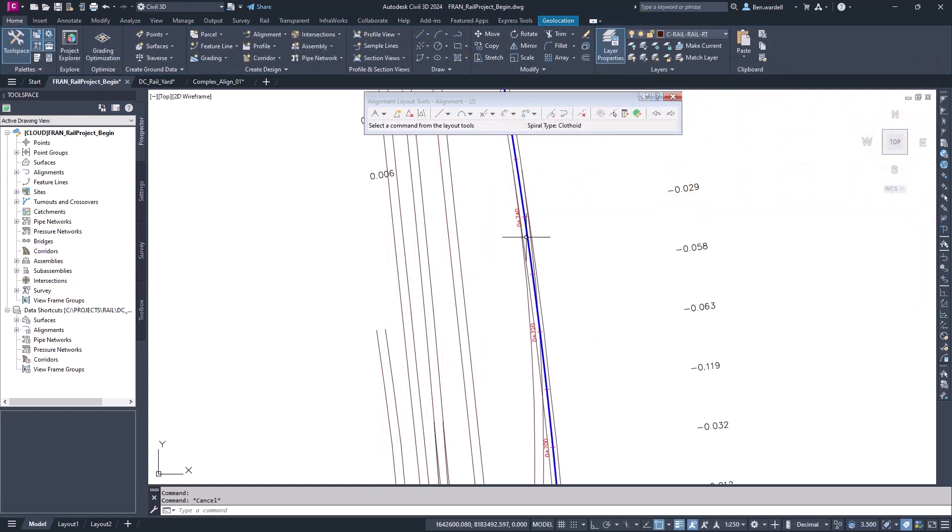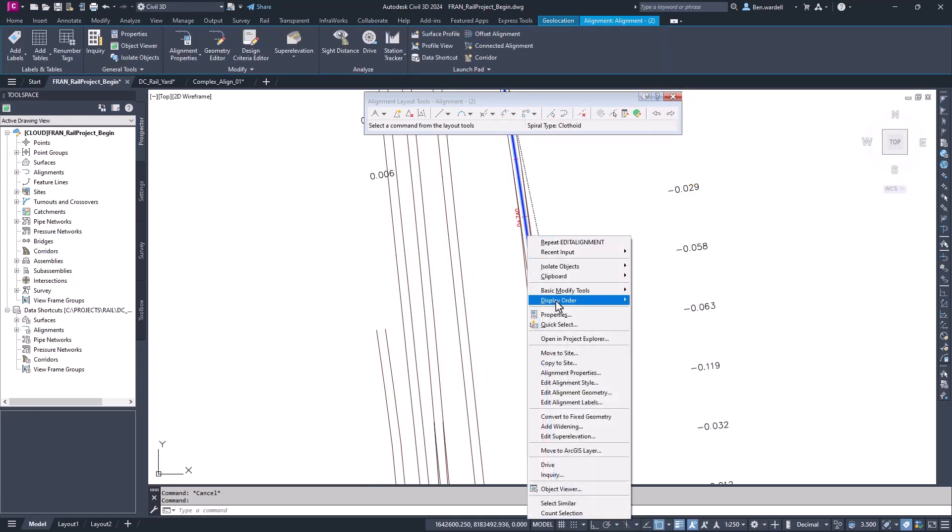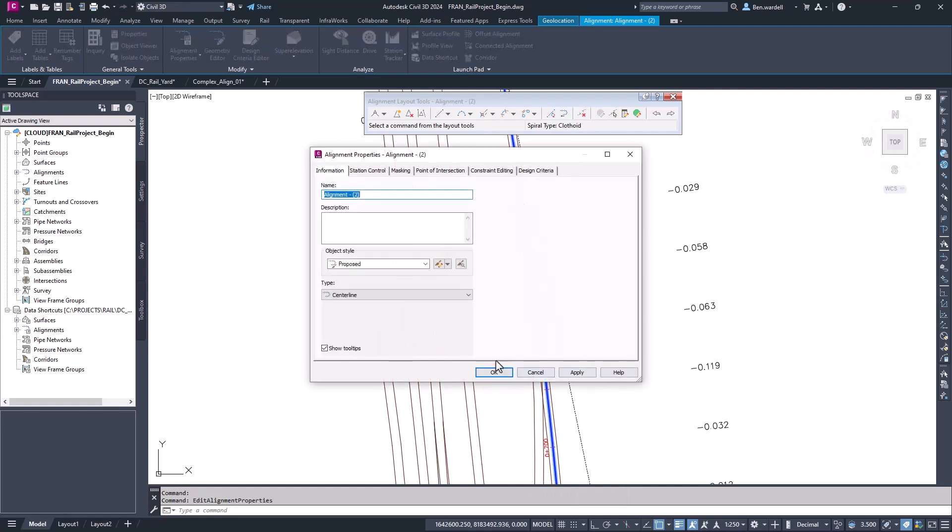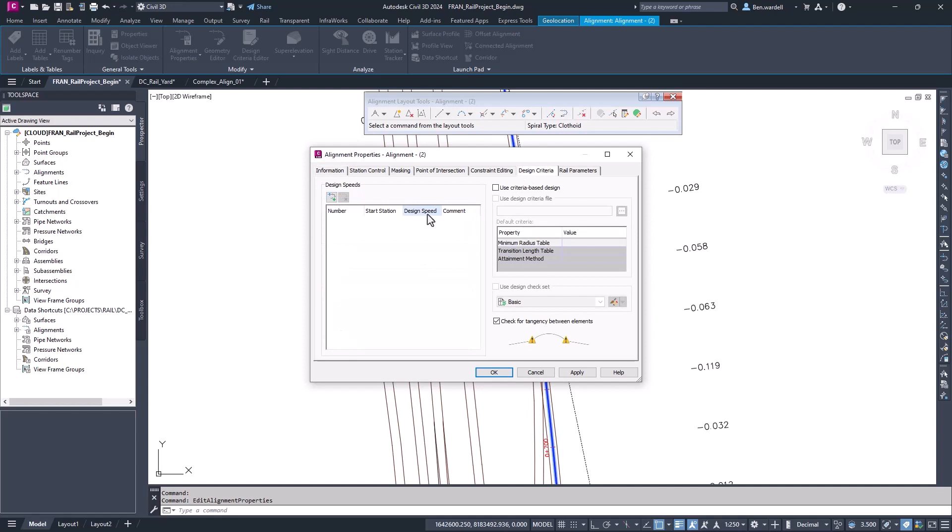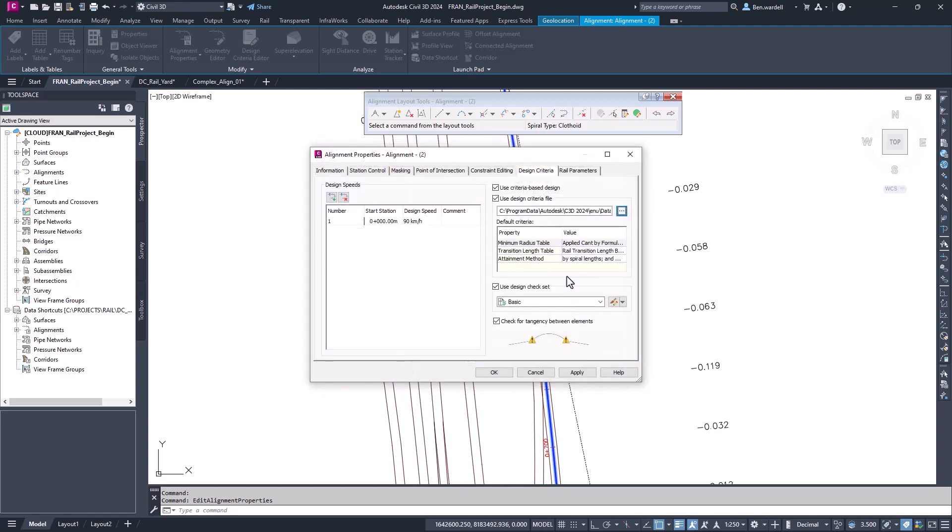In this example, we can select the alignment and go to the Alignment Properties. Since we created this as a best fit alignment, we'll change this to a rail alignment. In the Design Criteria tab, we can add some speed values and determine the specific criteria for our project. Here we'll just use the default metric rail standards.